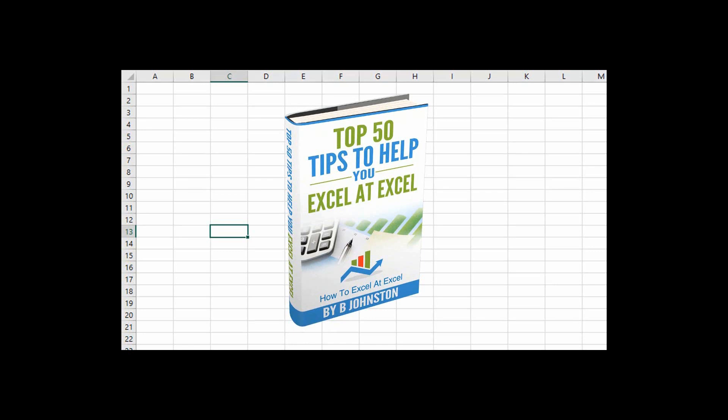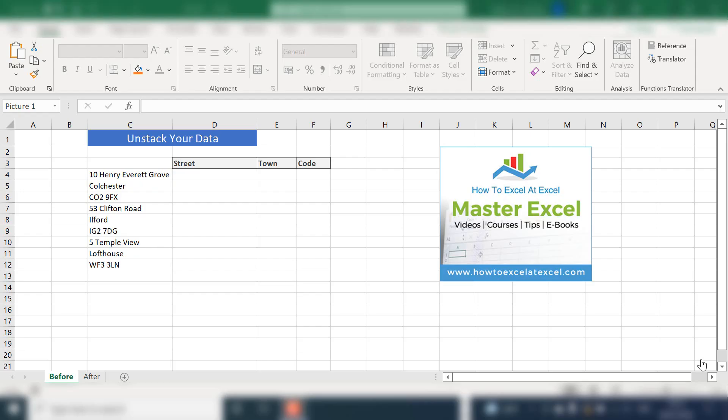And when you sign up, you'll get my free e-book, which has got my top 30 Excel tips. Today, I'm going to show you how to unstack your data in Excel, and we're going to do this without formulas.